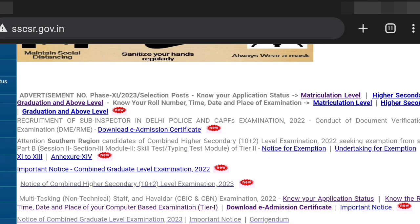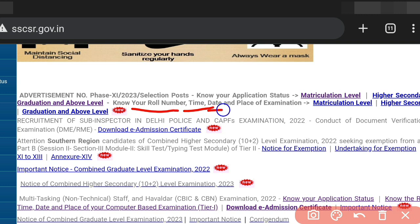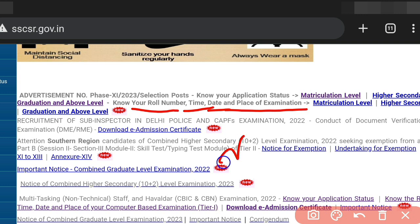Next, to know your roll number, time, date, and place of examination — suppose your center is in Hyderabad or Karno — the center, date, time, and shift details will all be shown here.